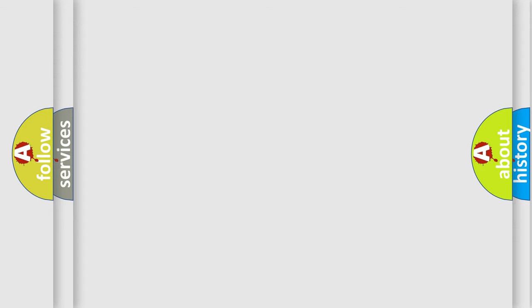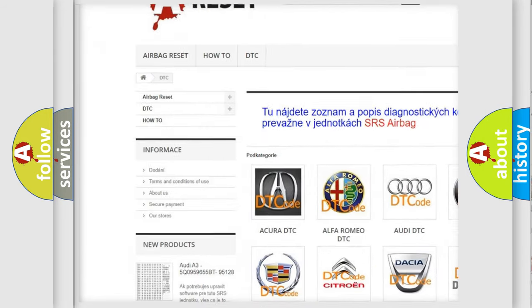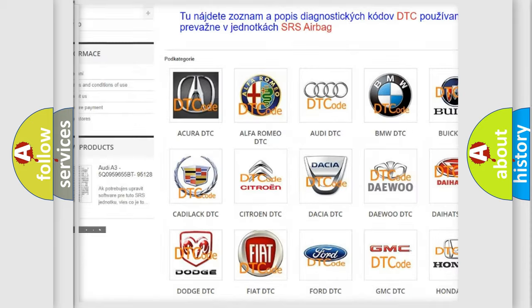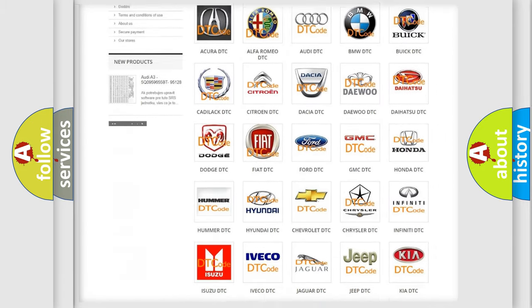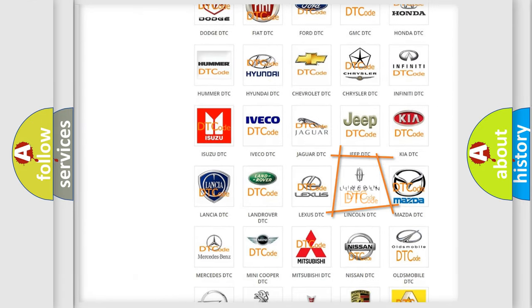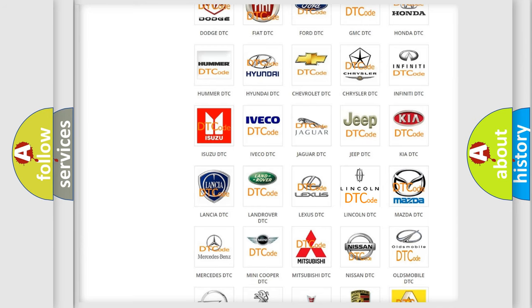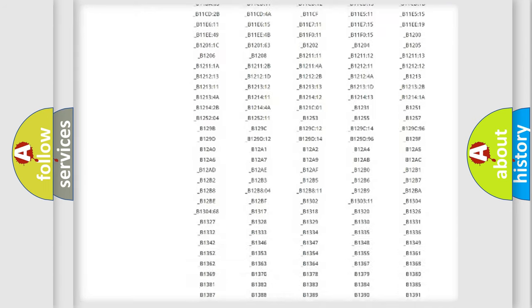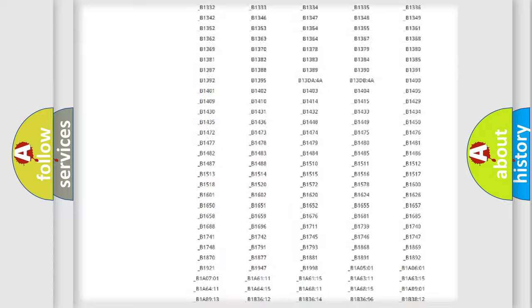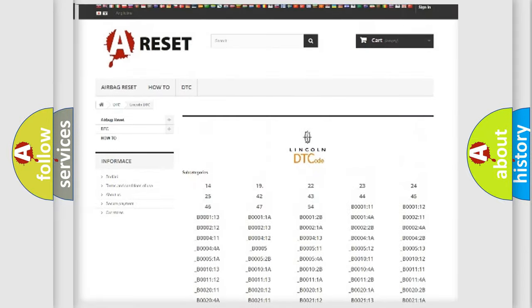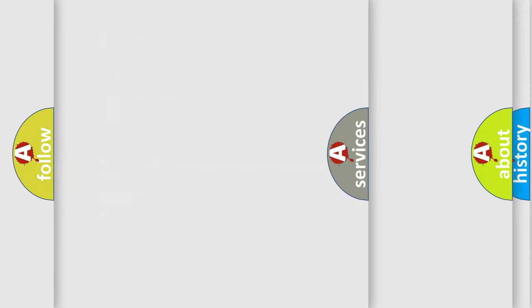Our website airbagreset.sk produces useful videos for you. You do not have to go through the OBD-II protocol anymore to know how to troubleshoot any car breakdown. You will find all the diagnostic codes that can be diagnosed in a link and vehicles, also many other useful things.